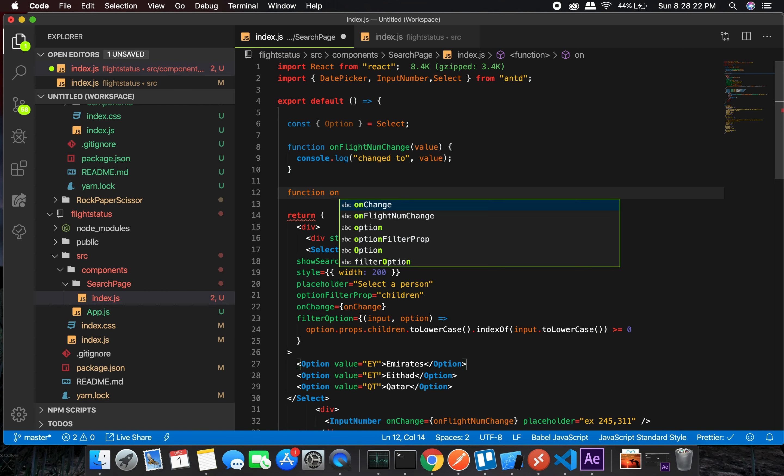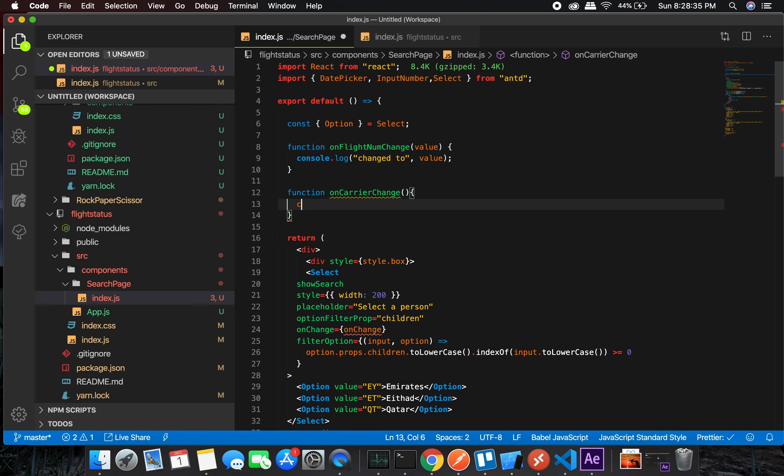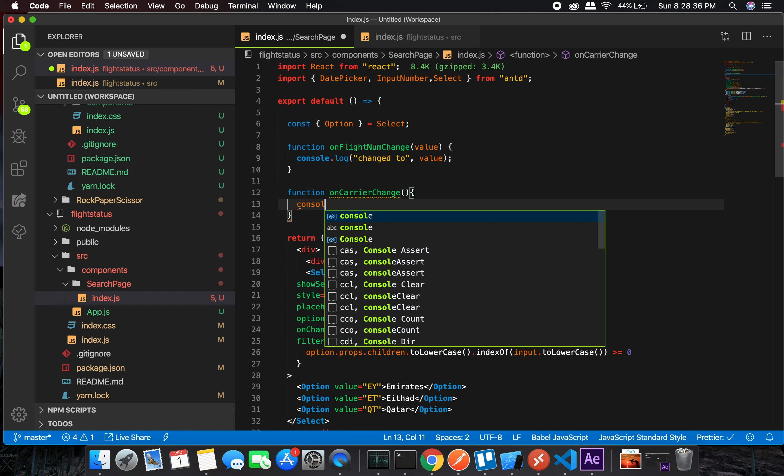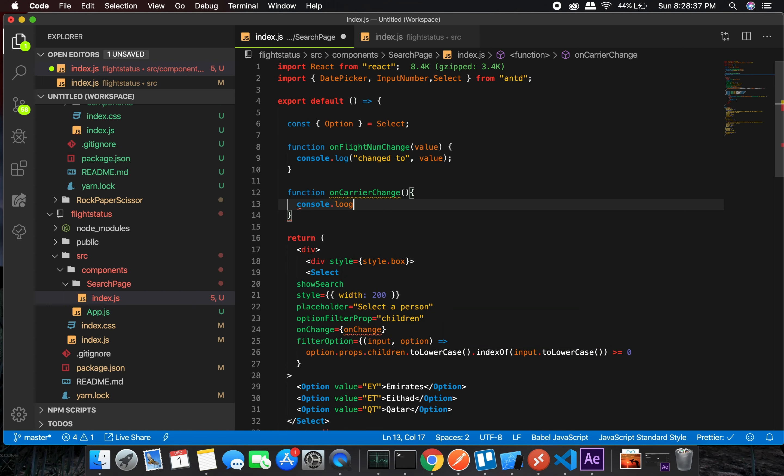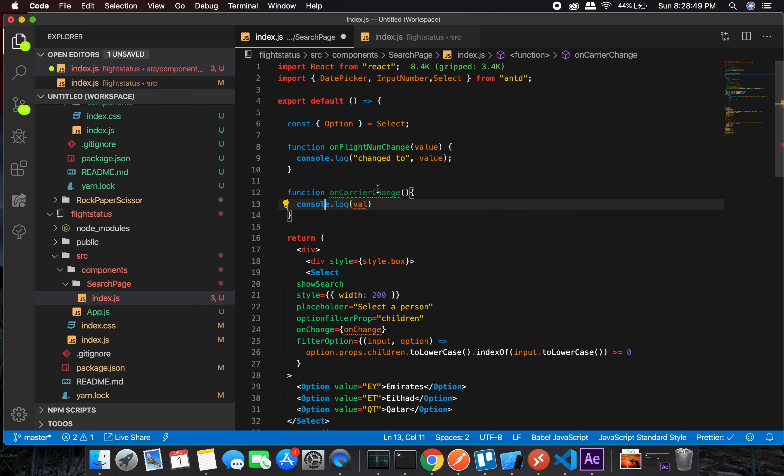We can even use the arrow function one, but that's fine. onFlightCarrierChange. We might take something, let's see what we get here. Value - let's even put in value.